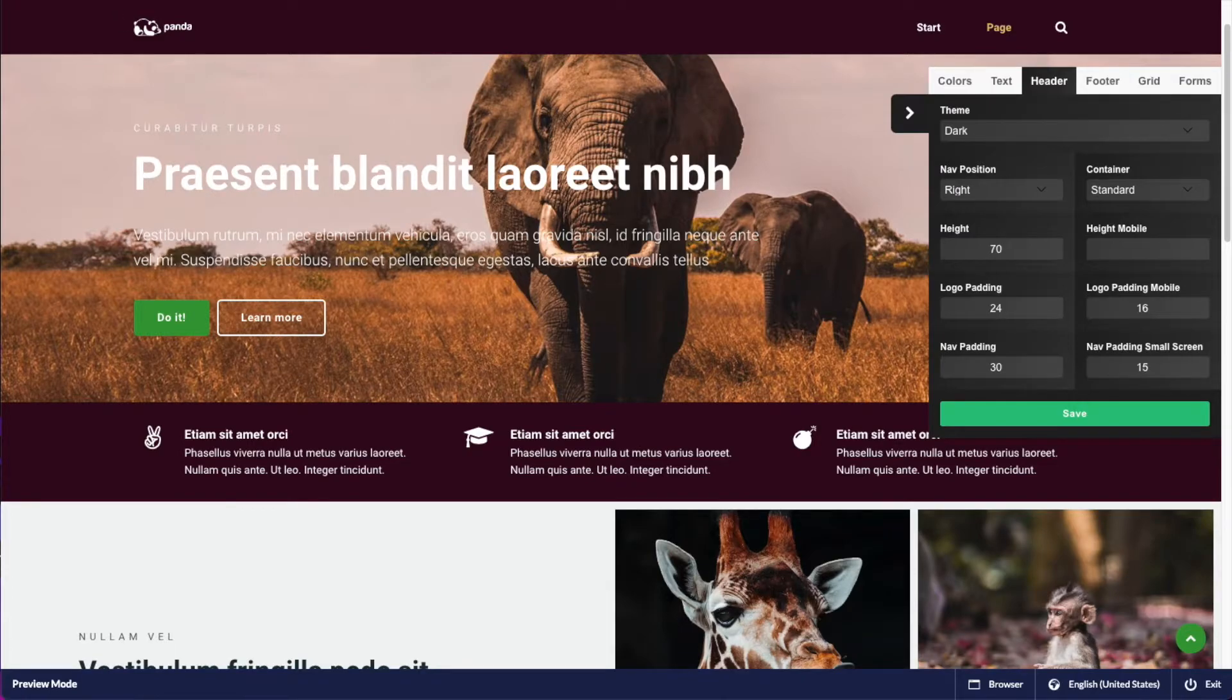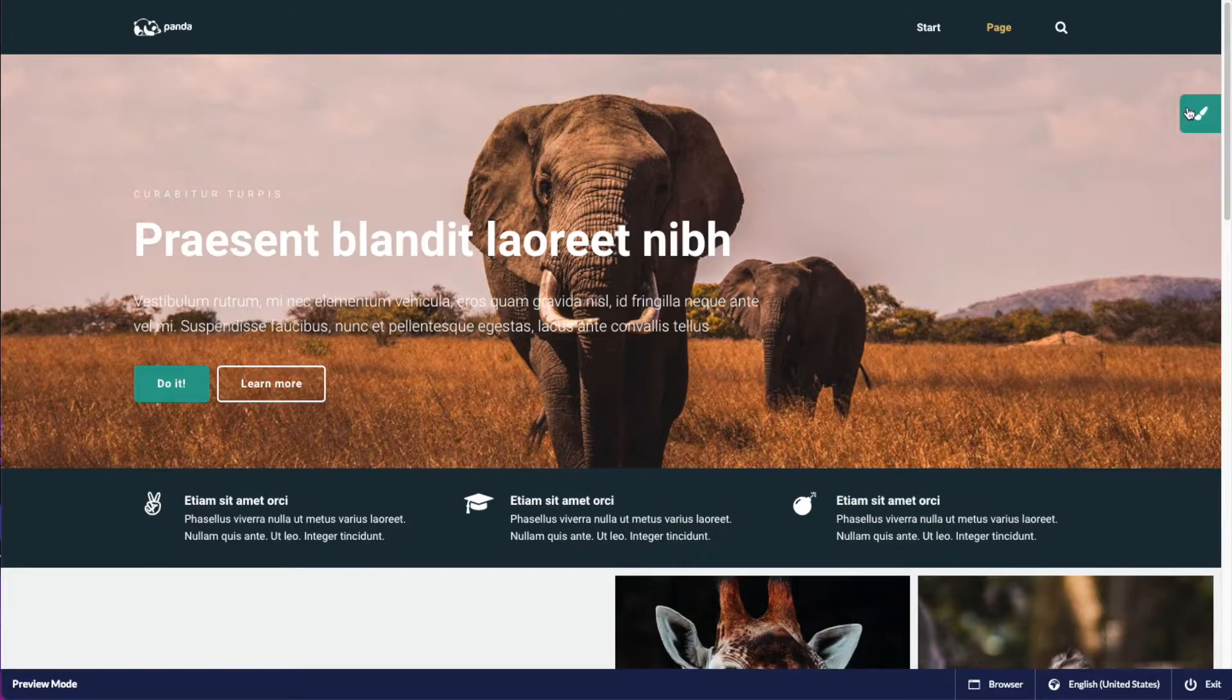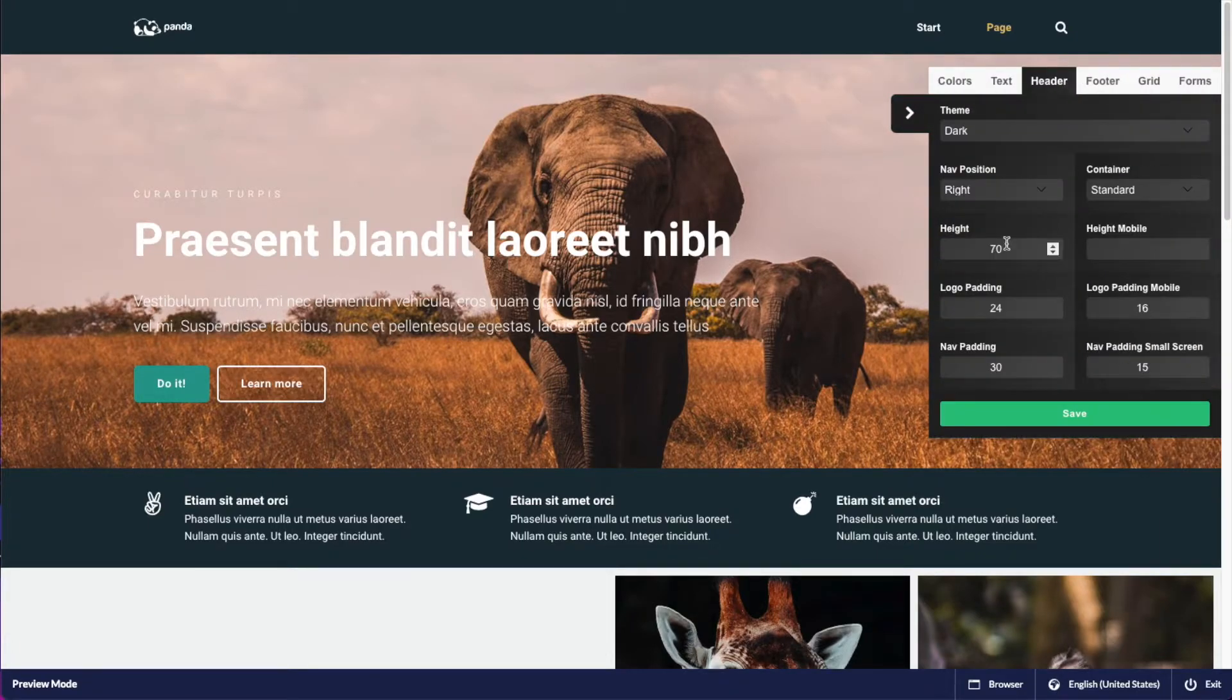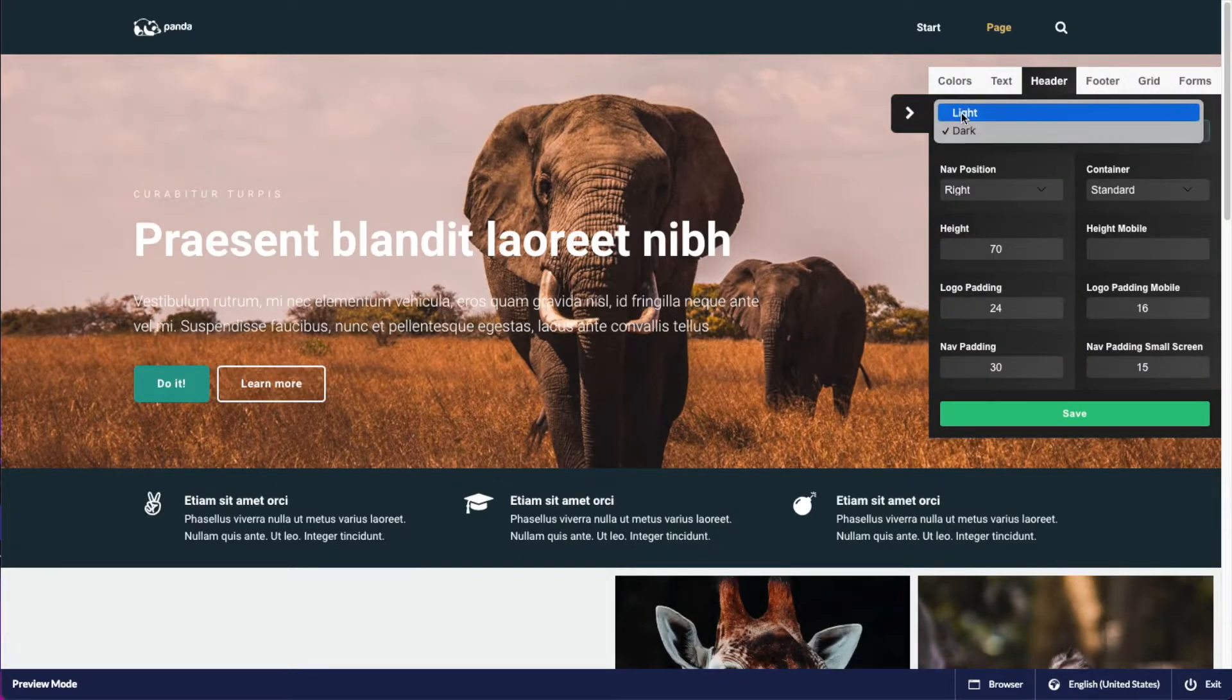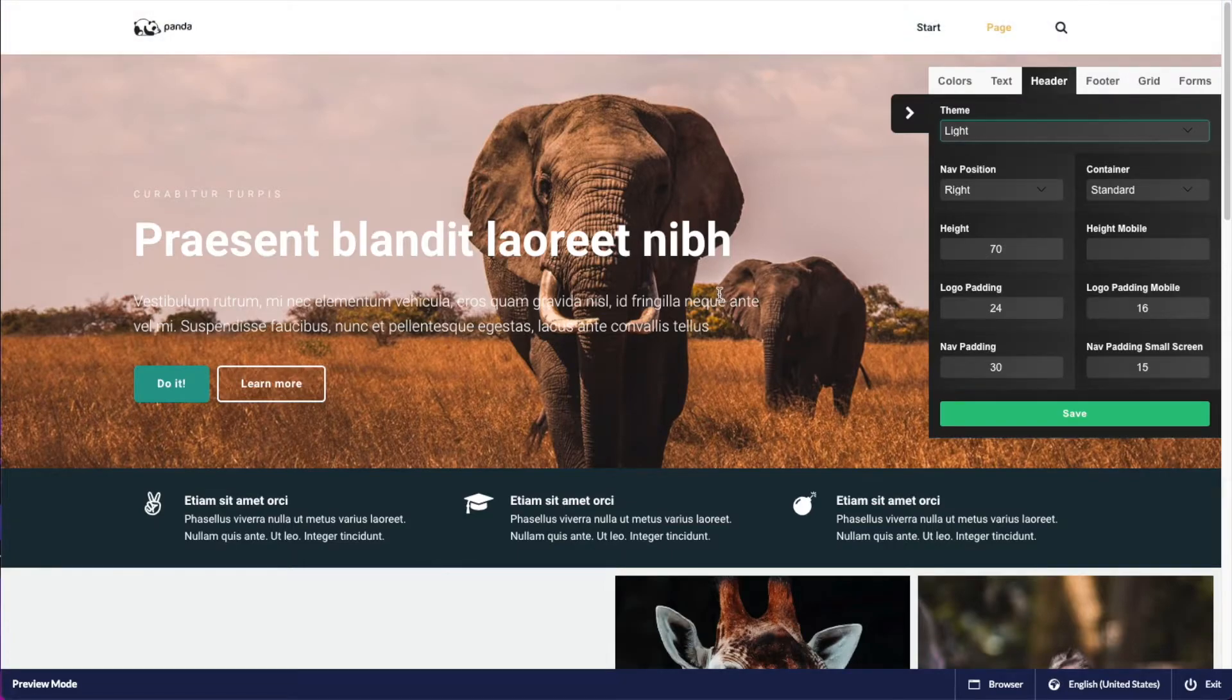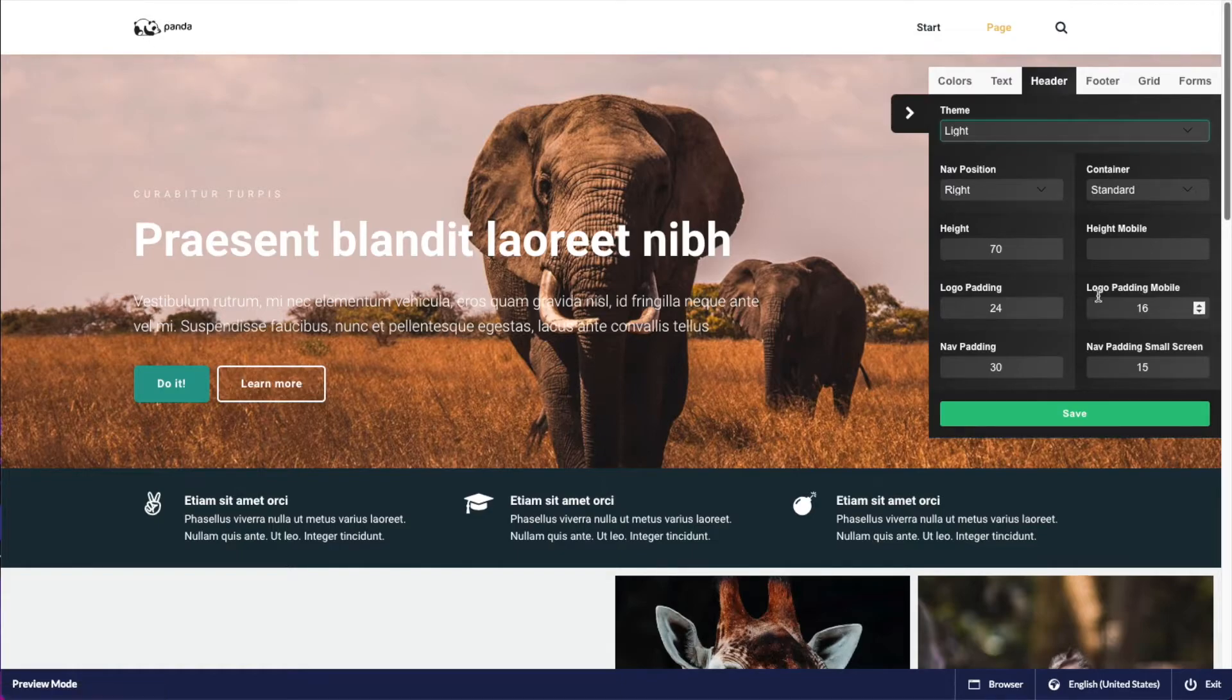So let's have a look at the header first. It's going to reload here. So the header, we're going to have this in the light theme as well, and you can see it's also selecting the other logo that we added before.